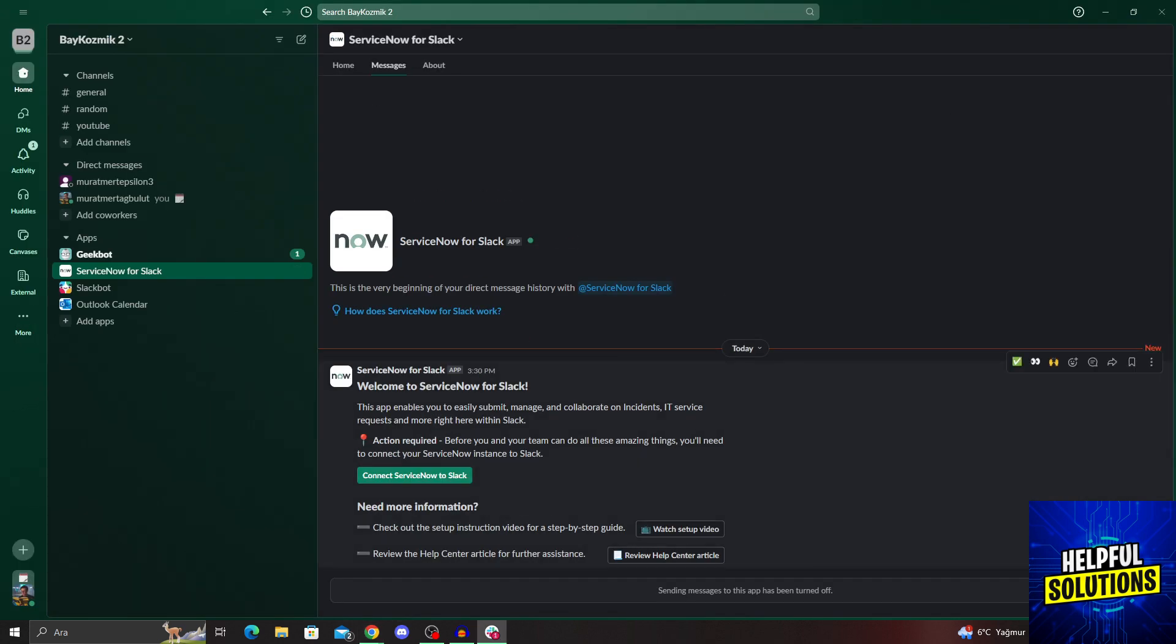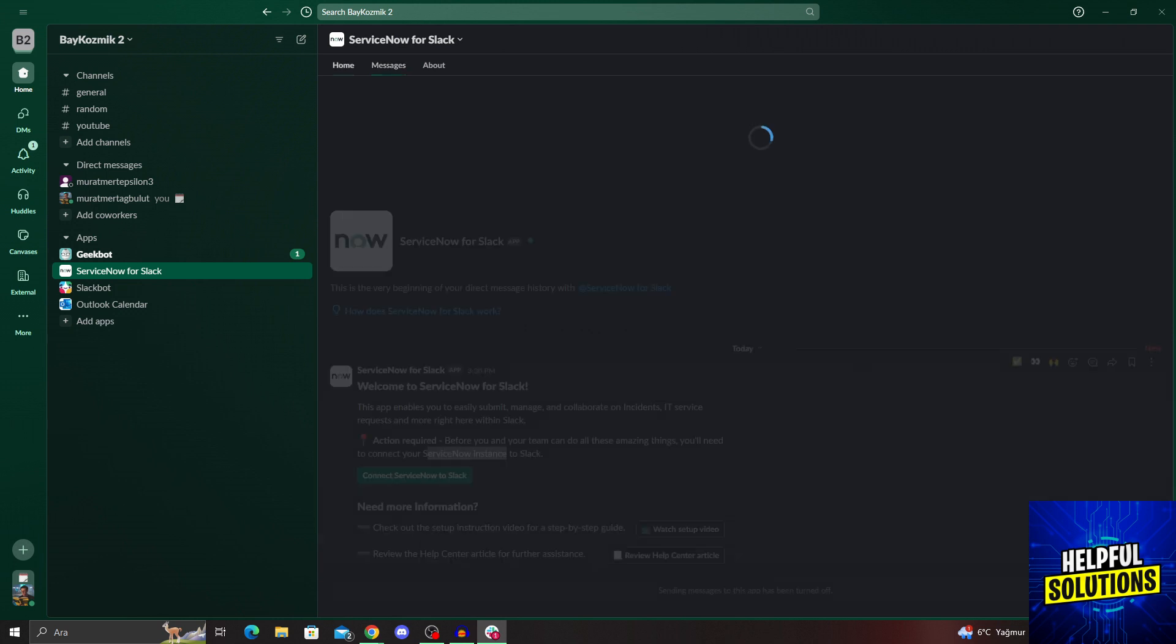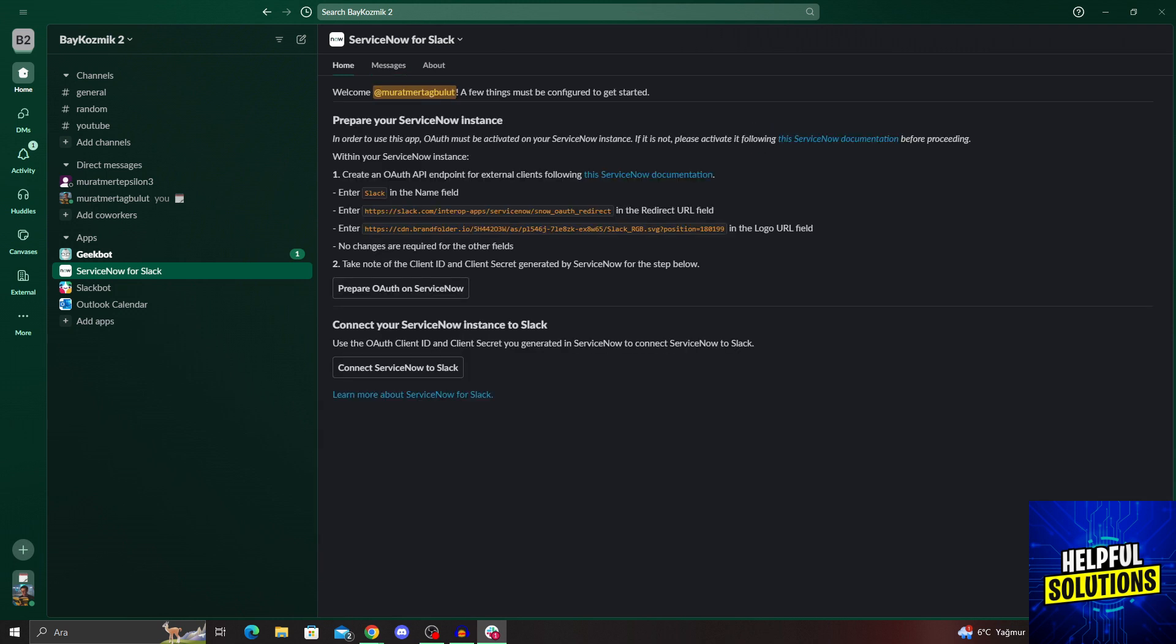So I can just connect my ServiceNow to Slack. Actually, before you do anything, you have to connect your ServiceNow instance to Slack because it requires a ServiceNow account. So you can just do that from here.